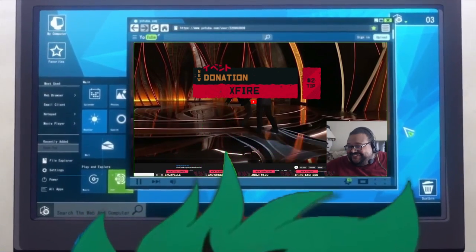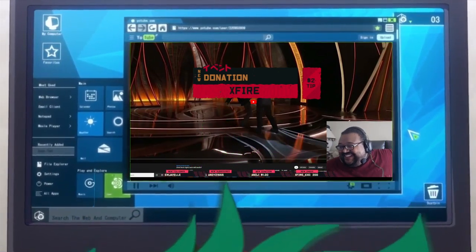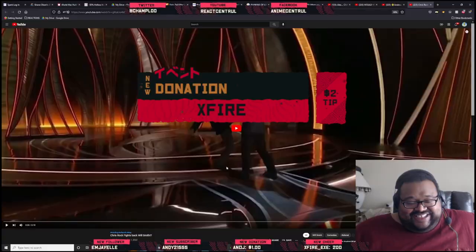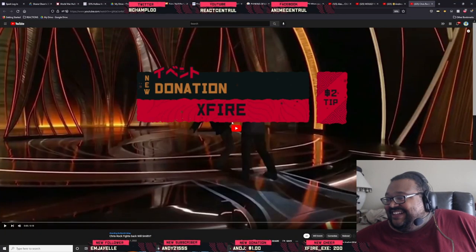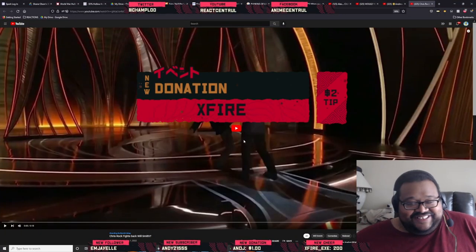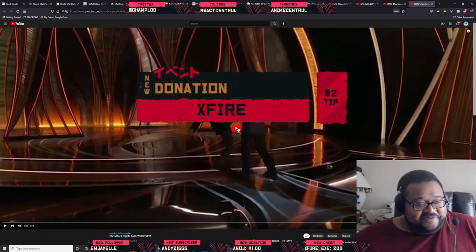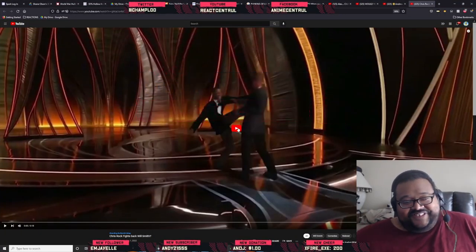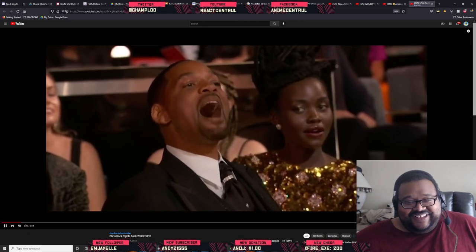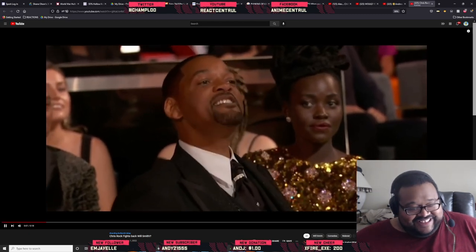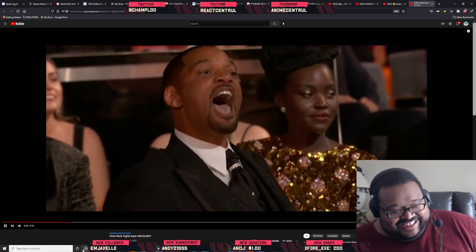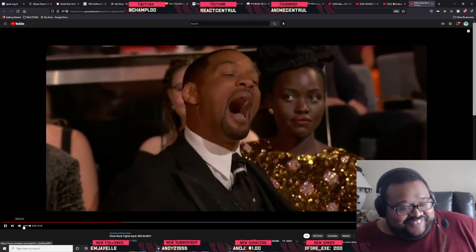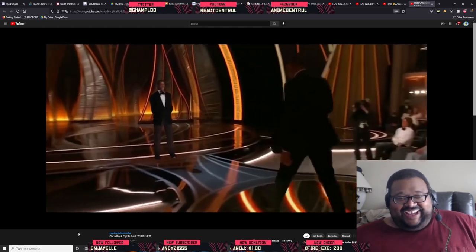Speaking of the fucking devil, yo. Chris Rock fights back. Keep my wife's name out of your fucking mouth!